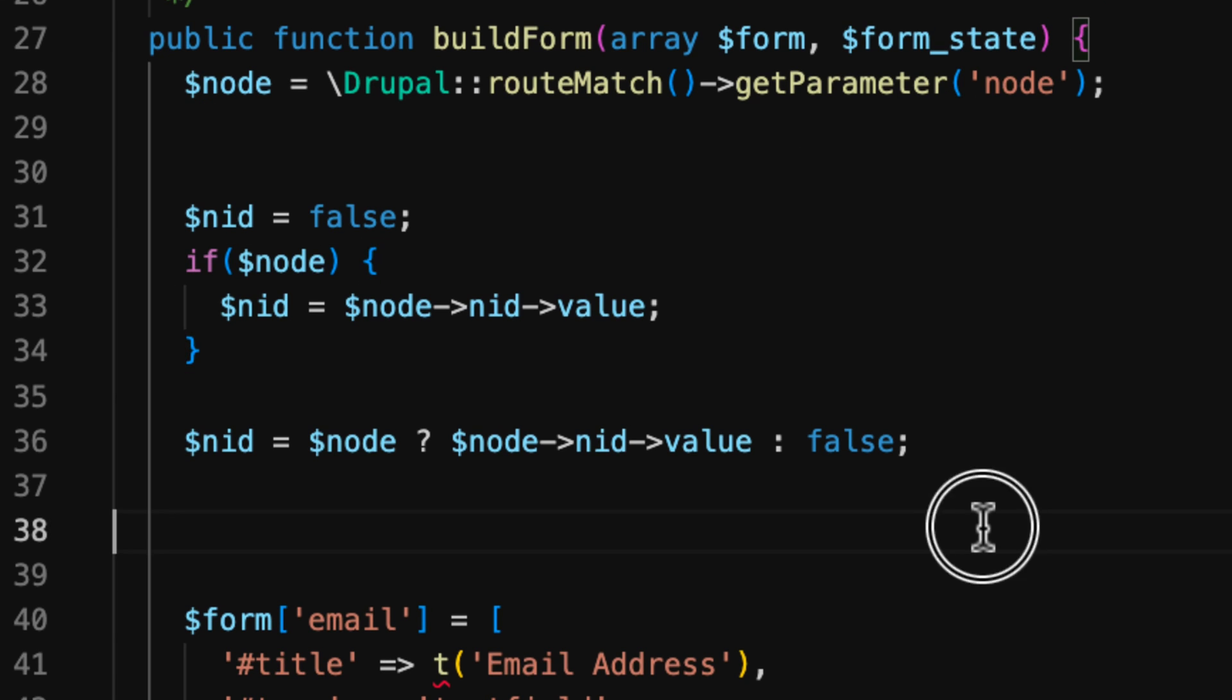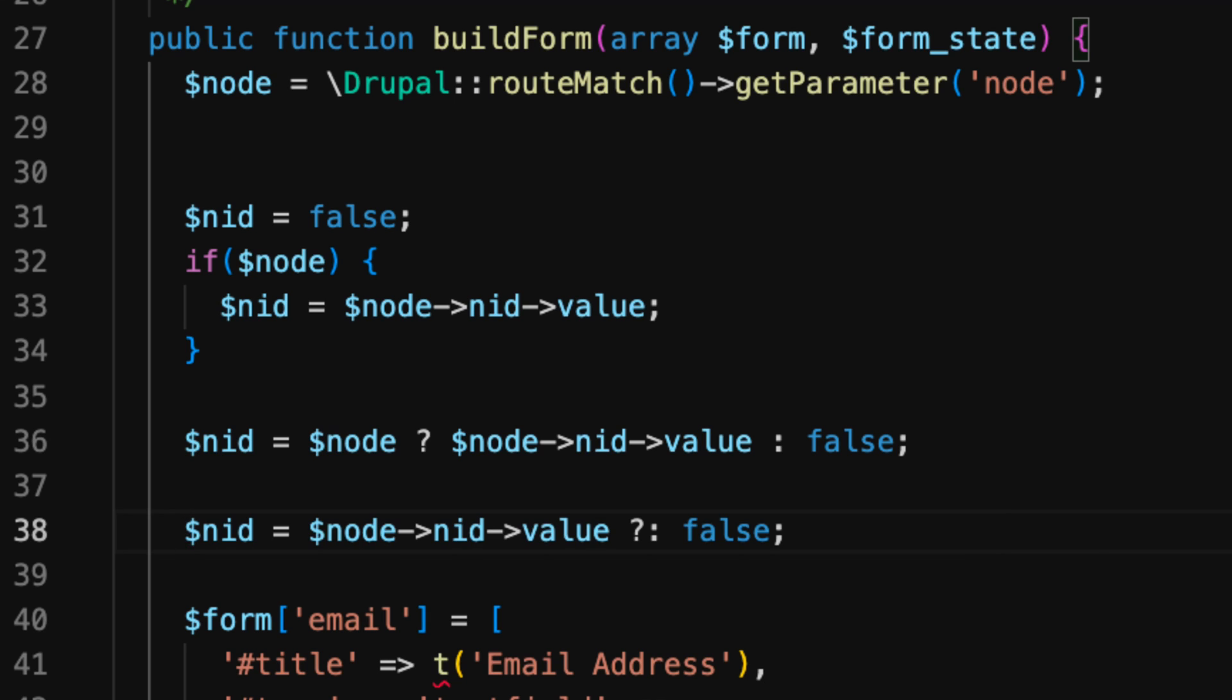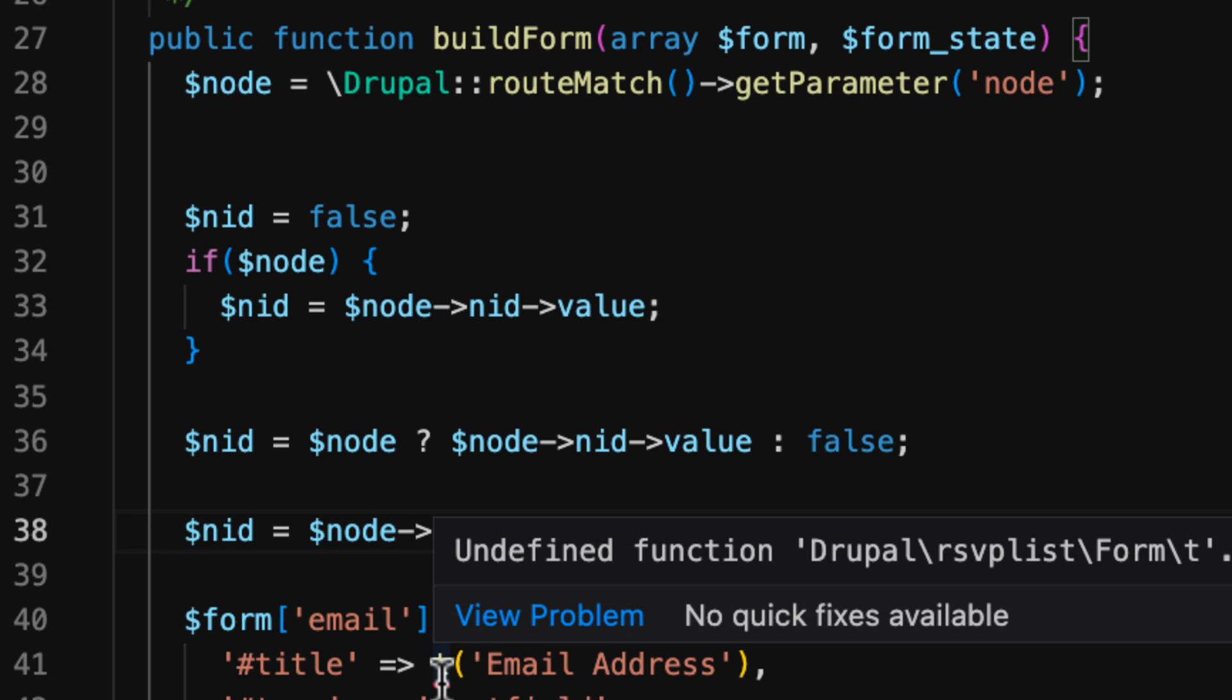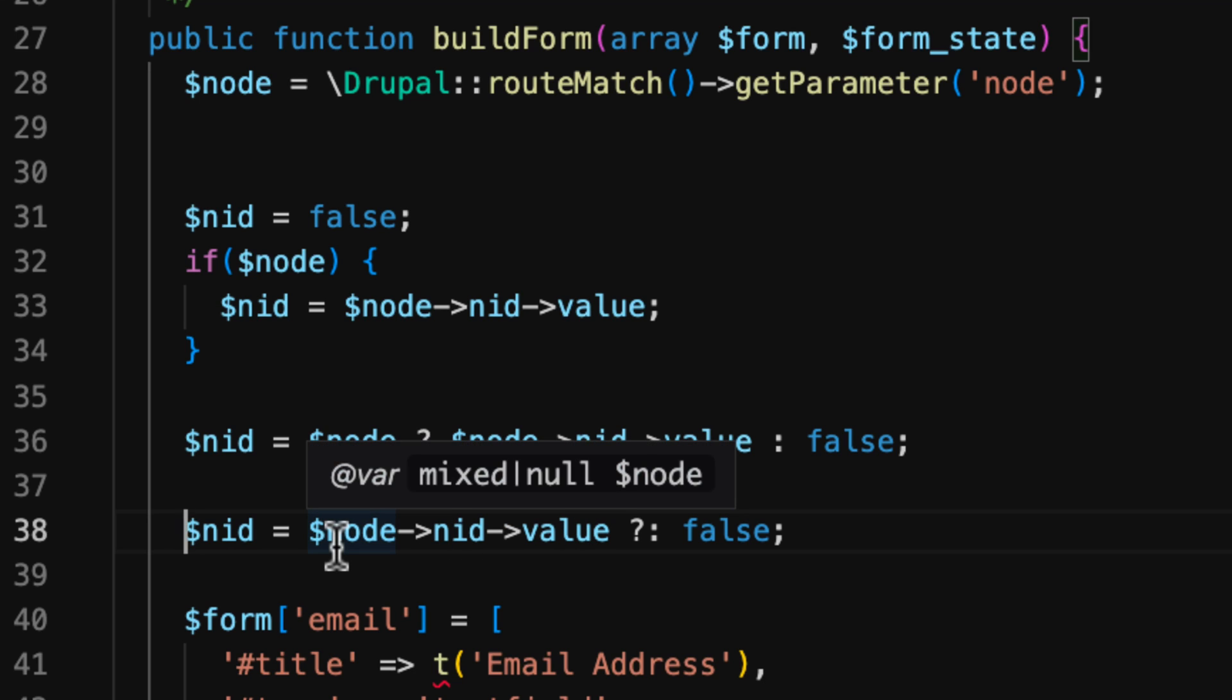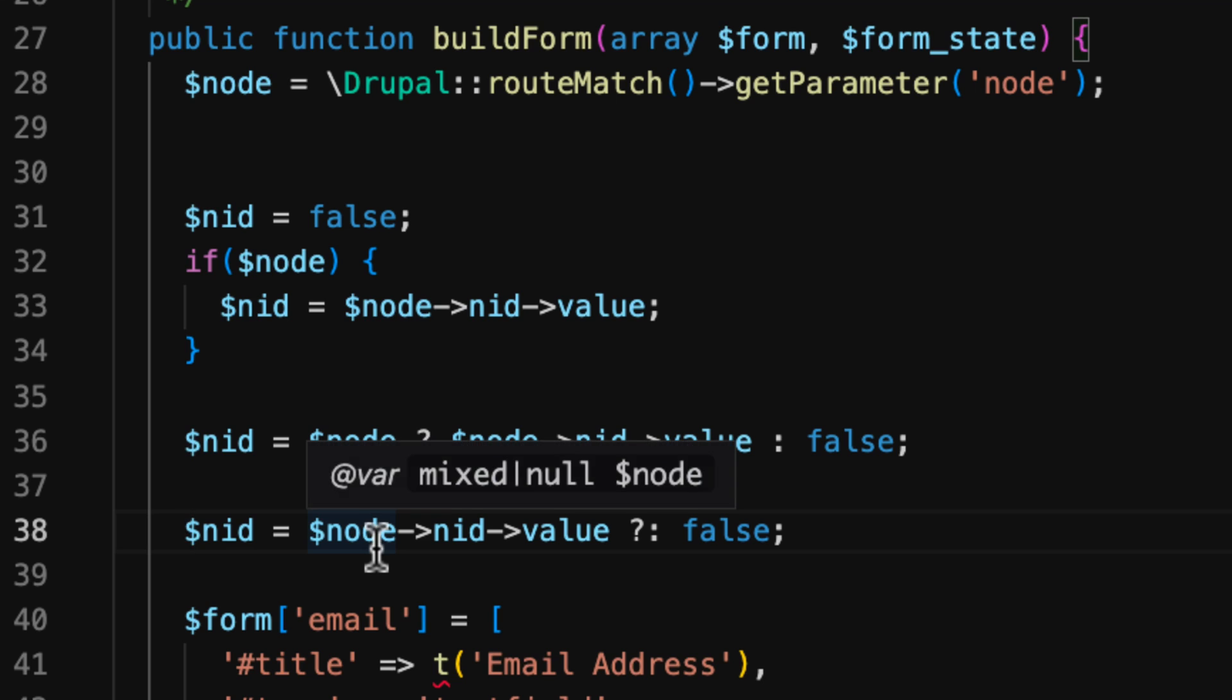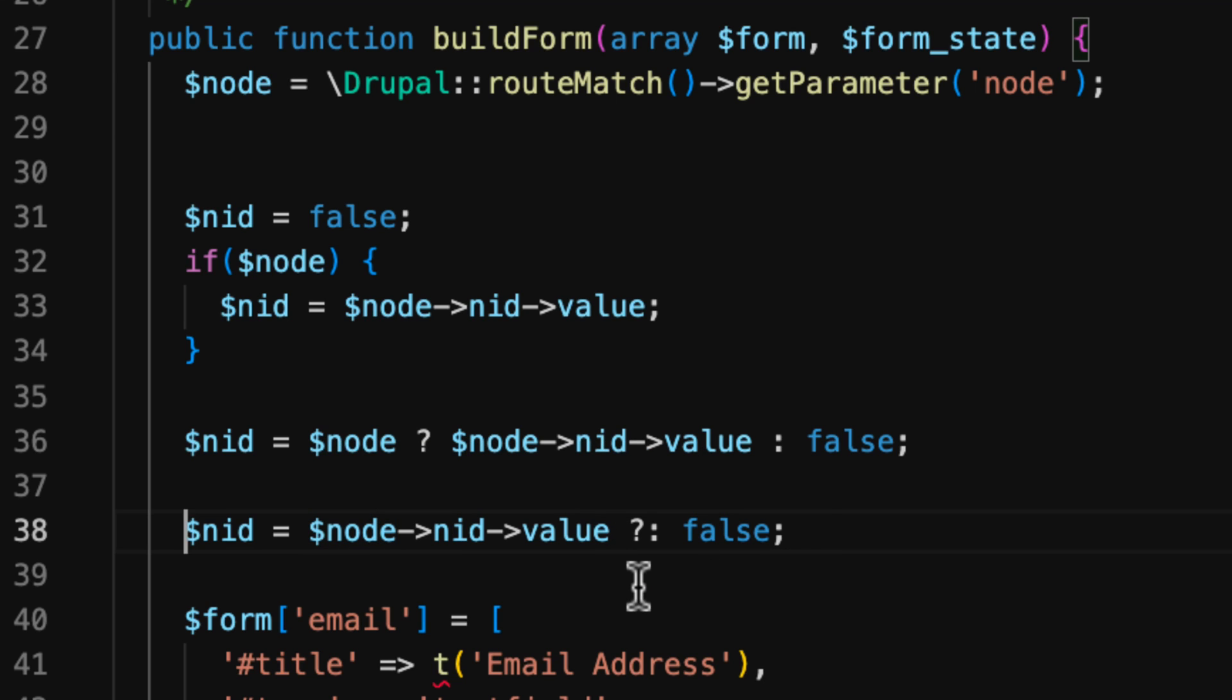Now, we can actually shorten this even more. Since PHP 5.3, it's actually possible to leave out the left-hand operand, allowing for even shorter expressions. In this case, $nid will have the value of the node ID from $node unless this evaluates to false, and then it will assign what's to the right of the operator, which in this case is false, but again, it could be a string or anything else.